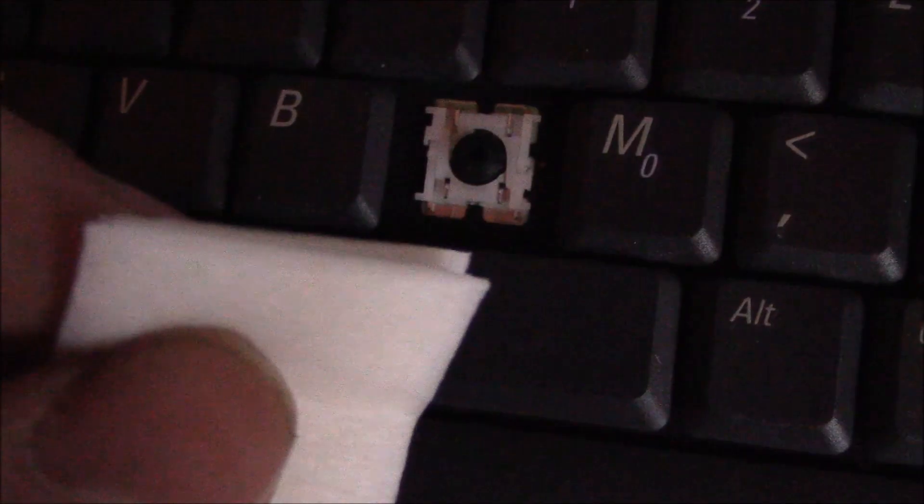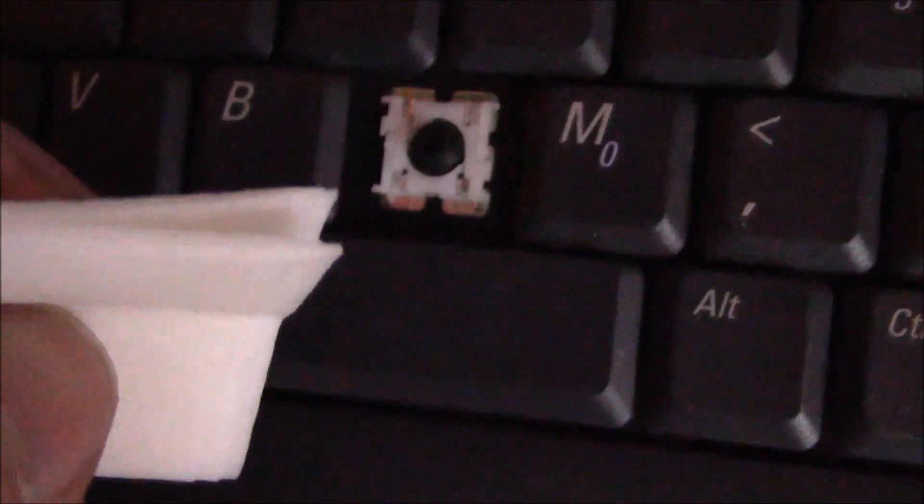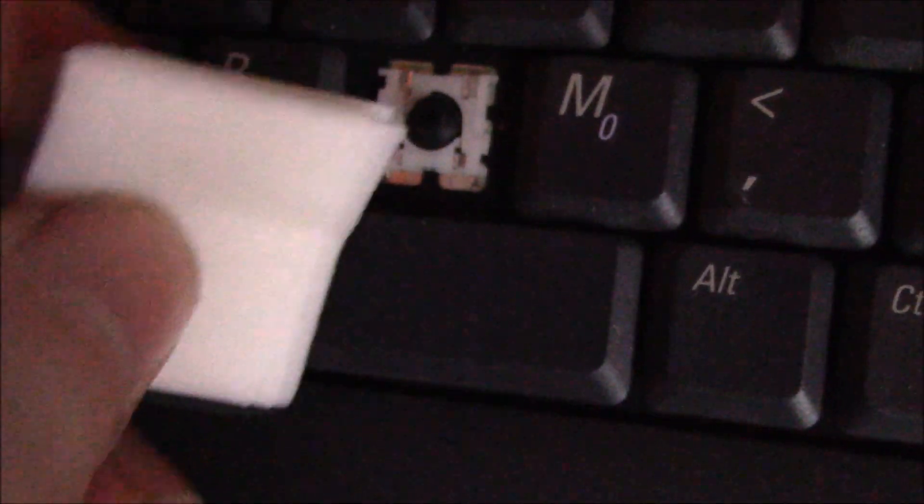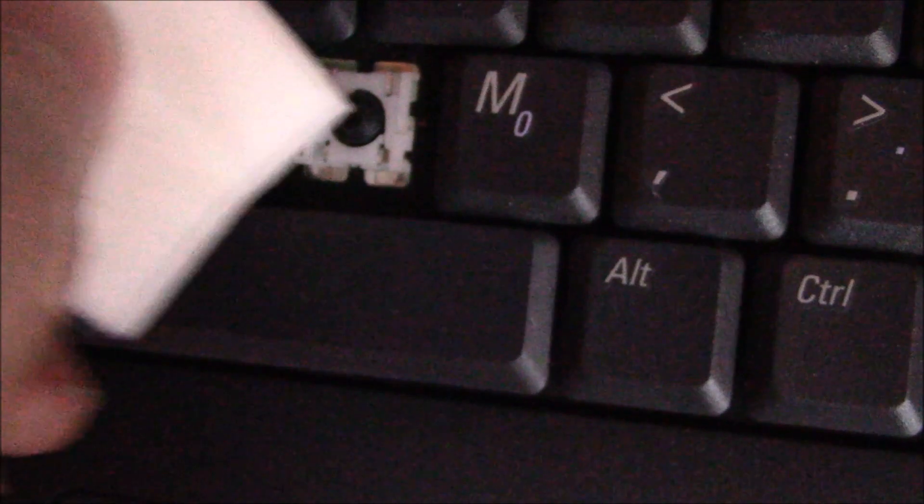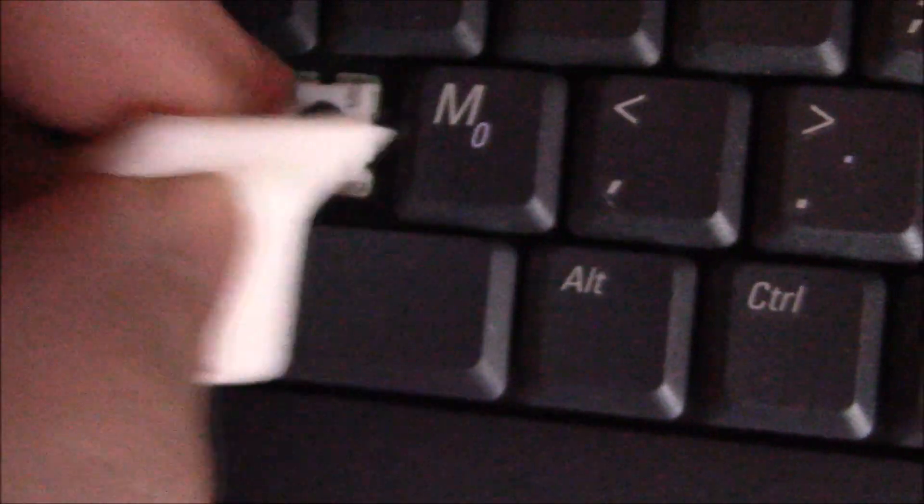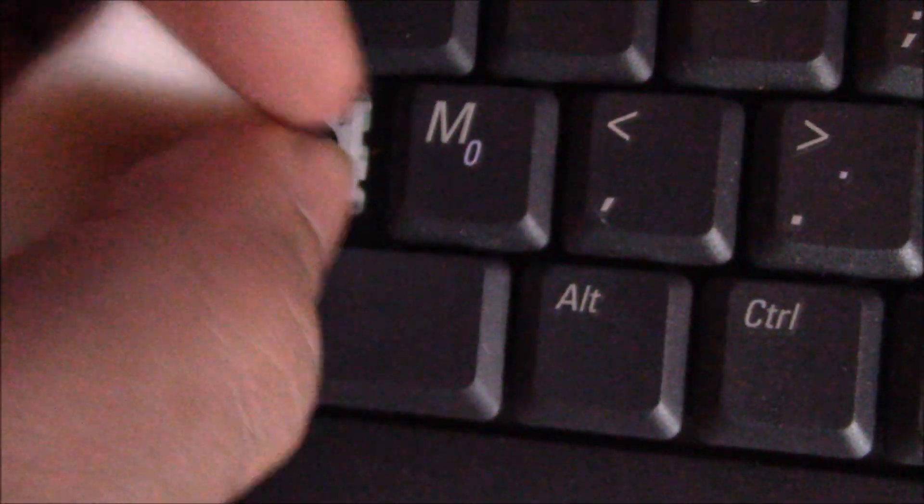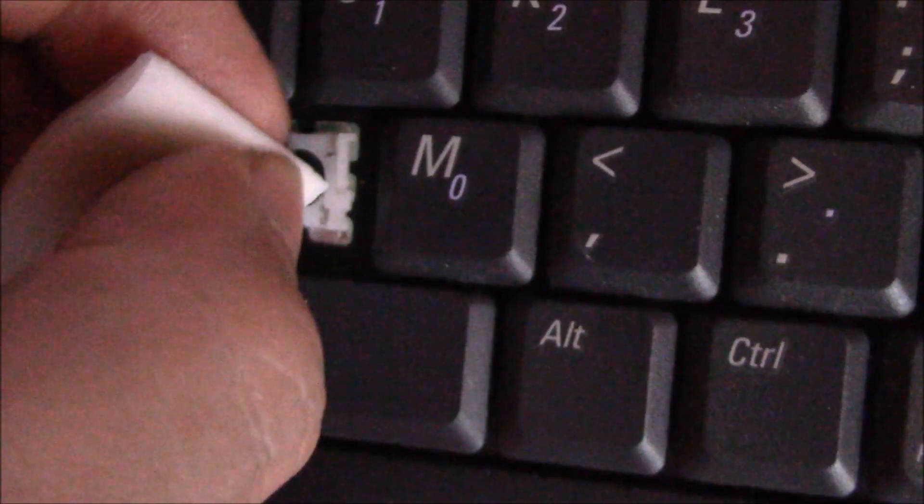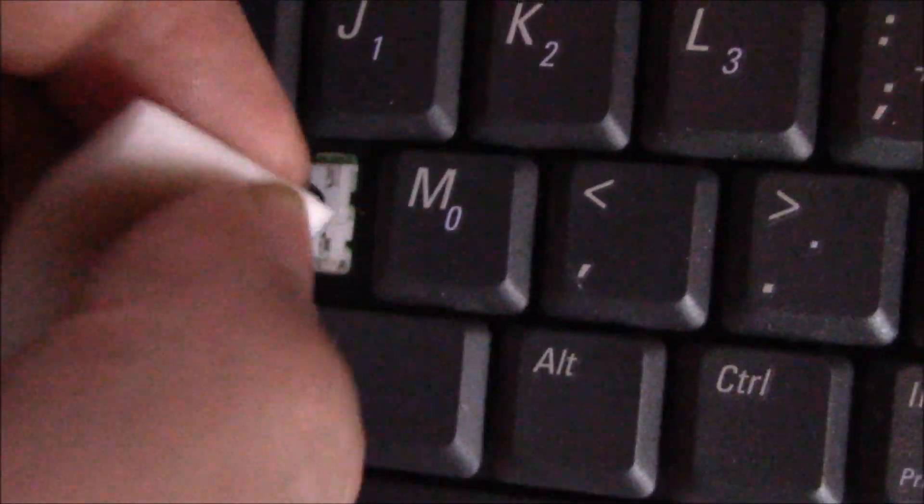Once you've soaked the cloth with alcohol, tap it inside, work the alcohol in, tap it in, and push it in.